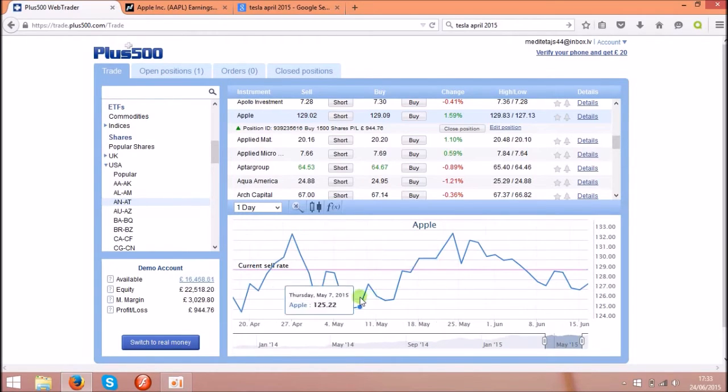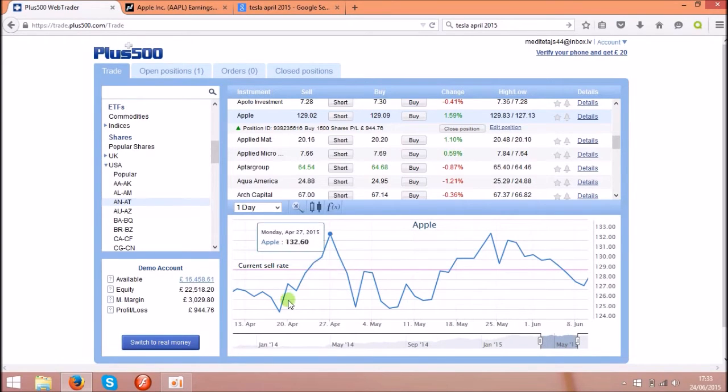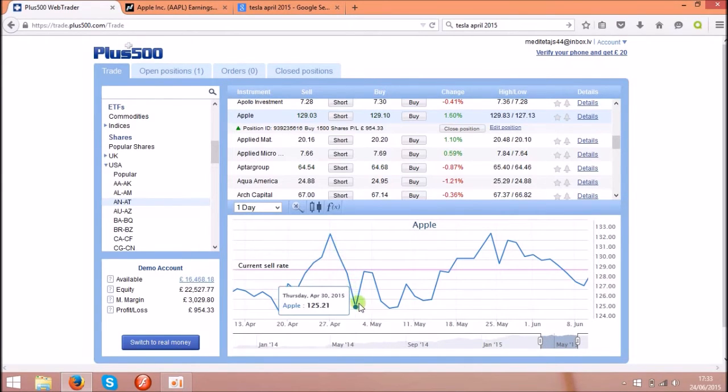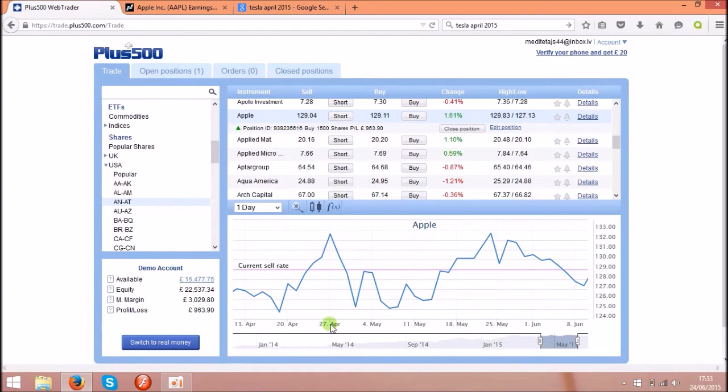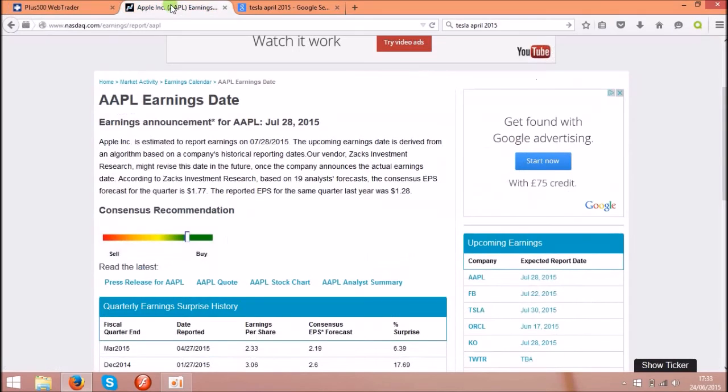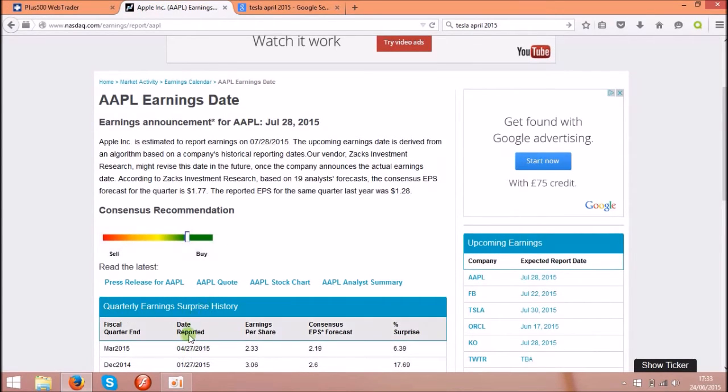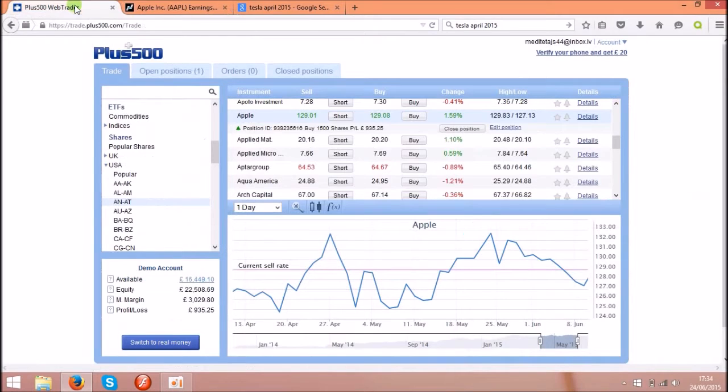Yeah, so go a little bit back and as you see there's a huge spike over here, it's going up and down. So if you check on 27th of April, Apple got quarterly earnings news. So on April 27th they reported the quarterly earnings and this news affected the share price.